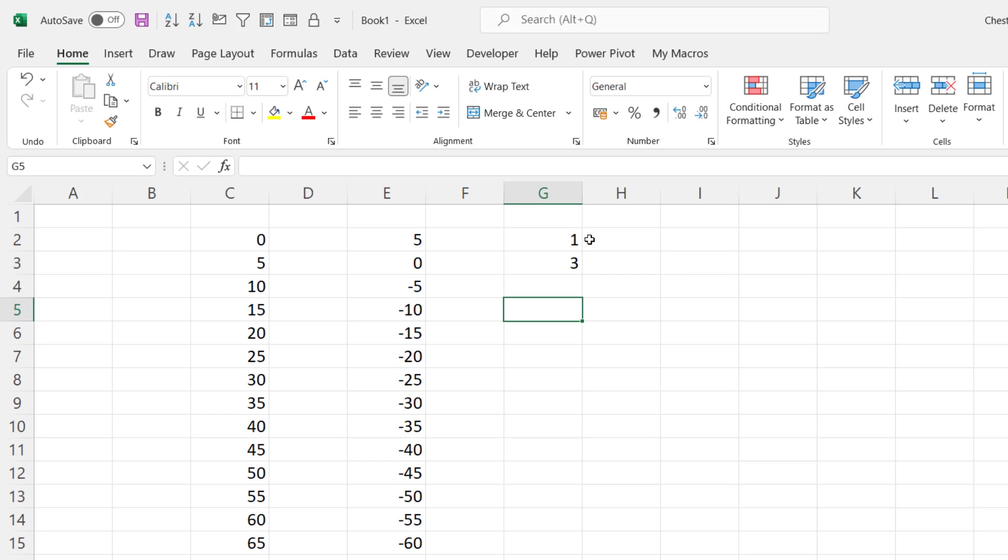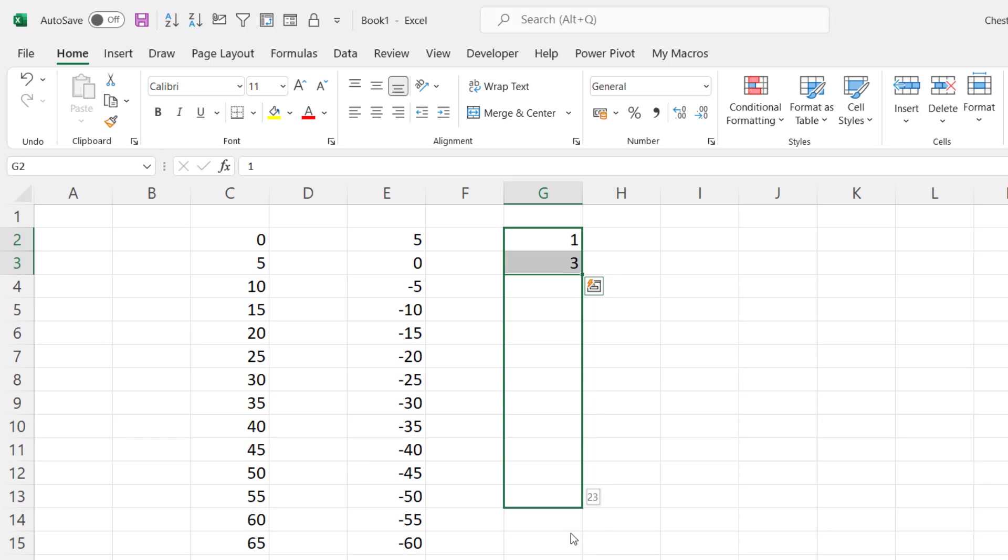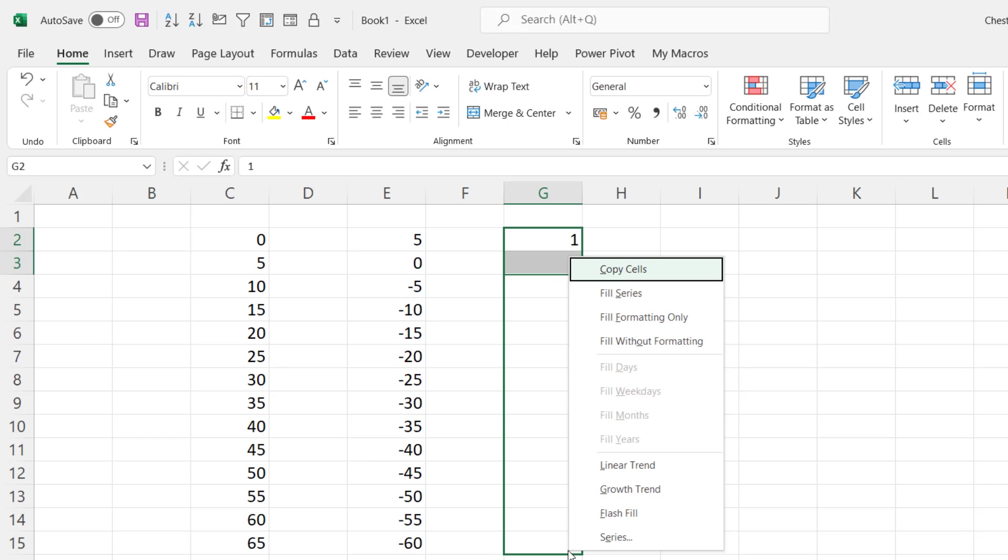So one way of creating that kind of series would be to select both of the original values and then instead of left clicking on the fill handle, right click on it, drag down, and then you get this option for growth trend.